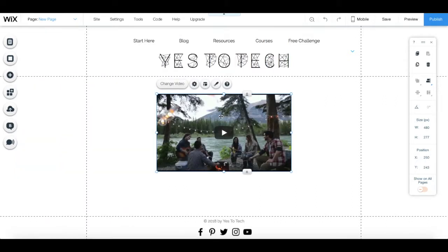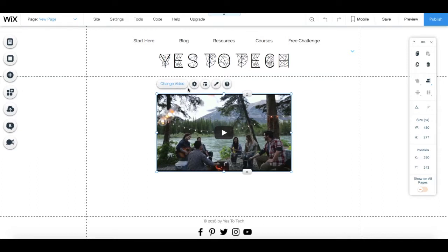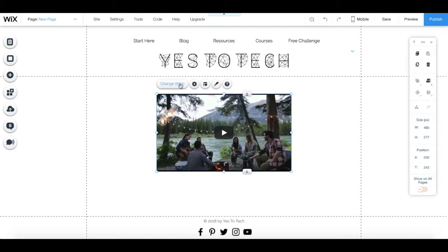As you can see, a generic video will appear. To change this to your own video, click on change video or on settings. Both of these buttons will lead to the same popup.